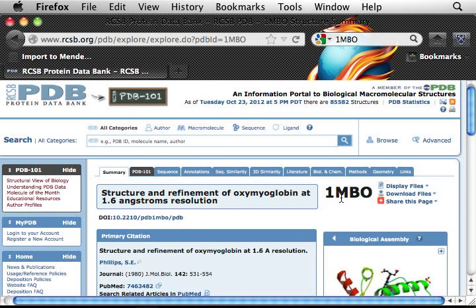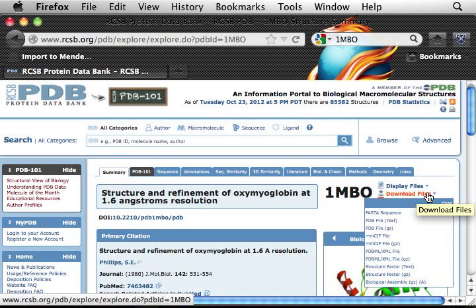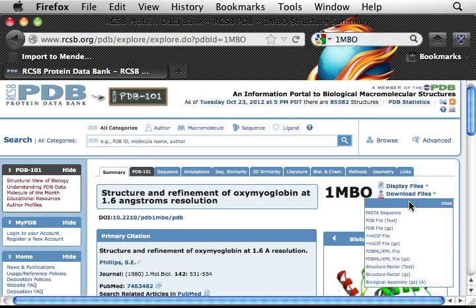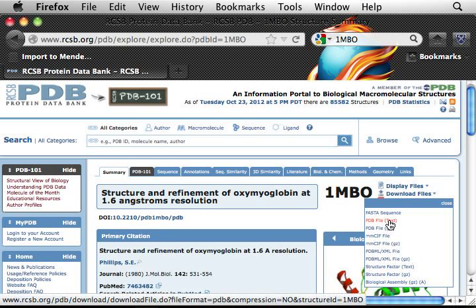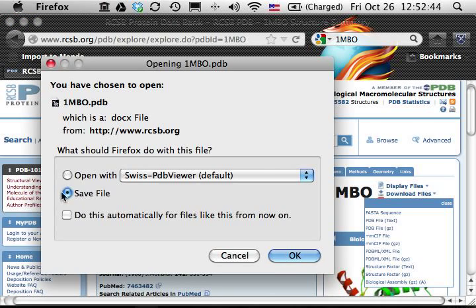This is the structure for oxidized myoglobin at 1.6 angstroms. To download the PDB file, go to the download files dropdown menu, select PDB file text, and save the file.